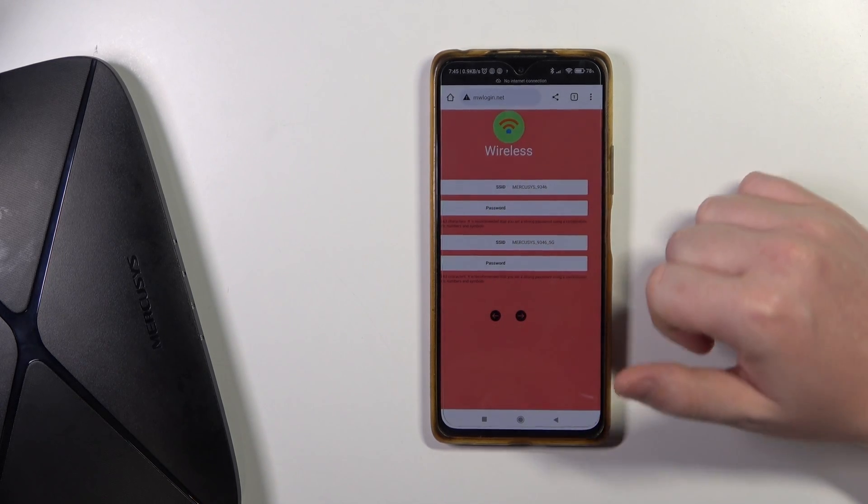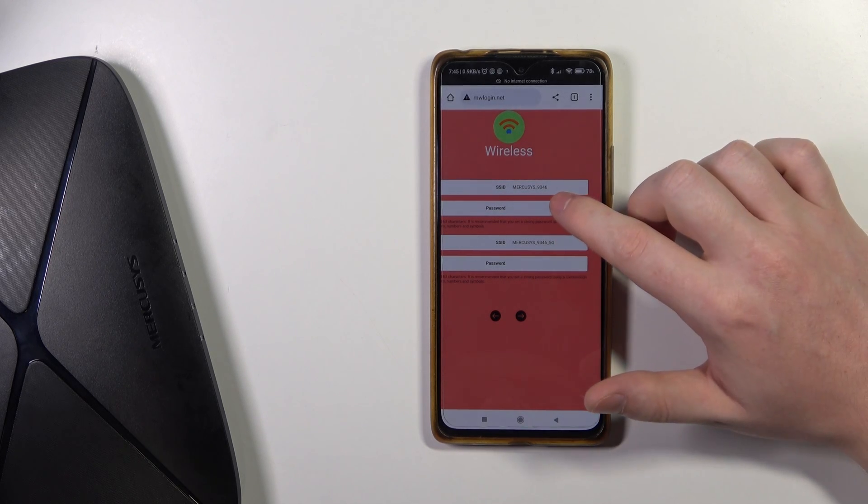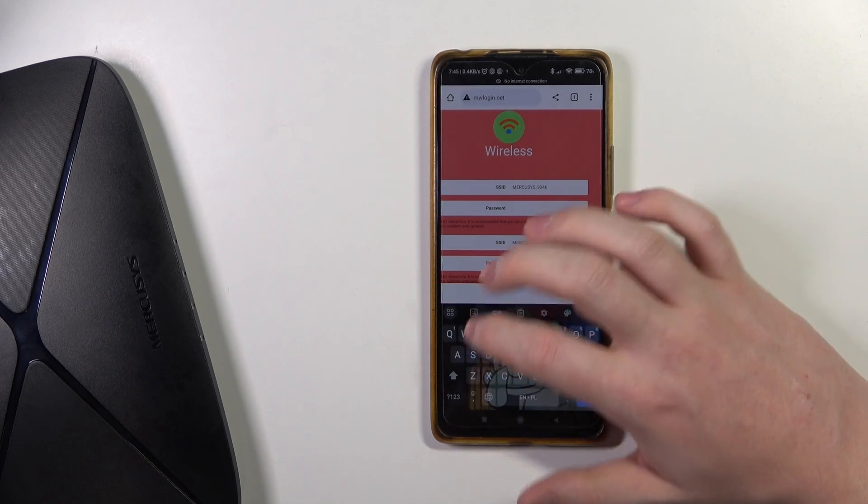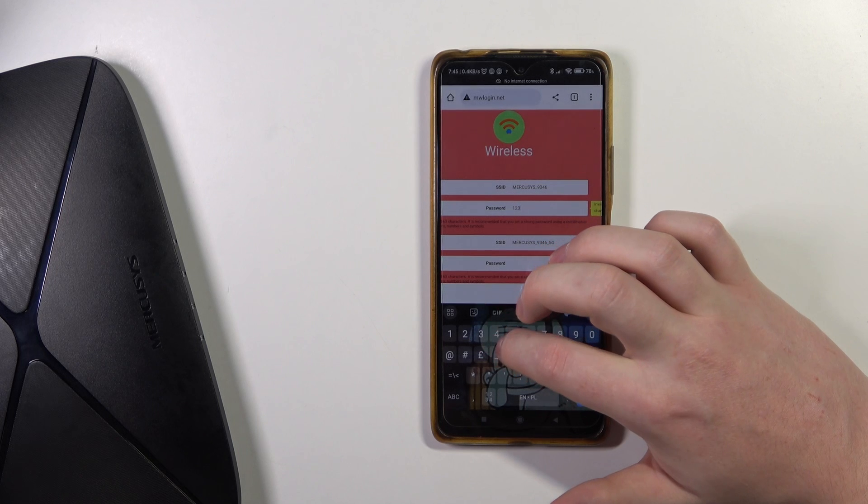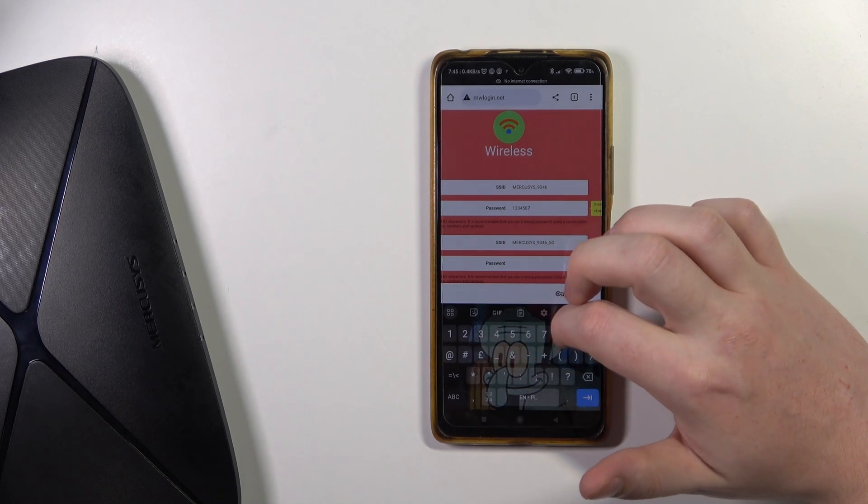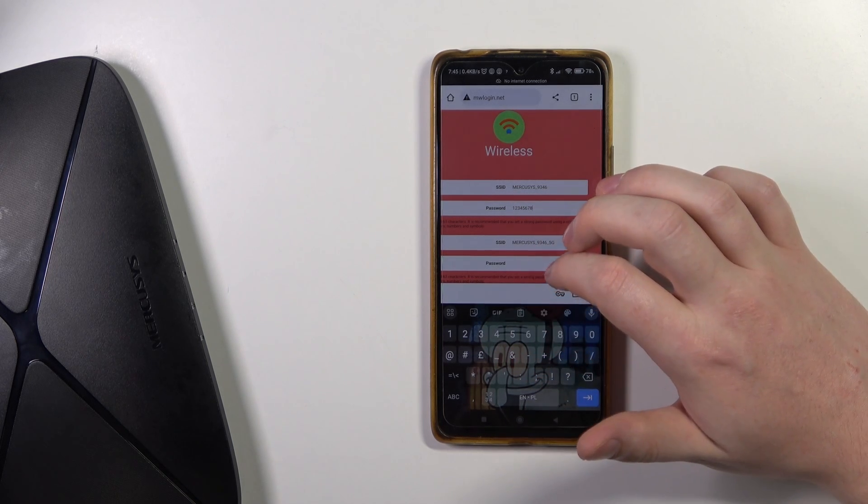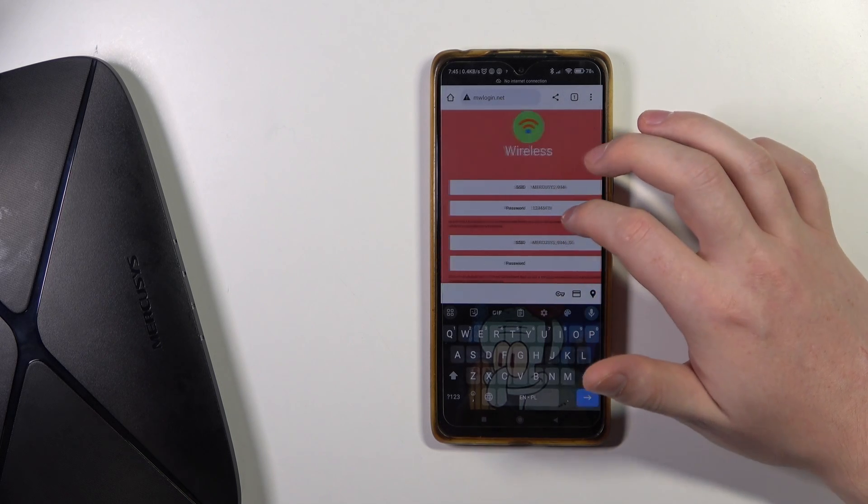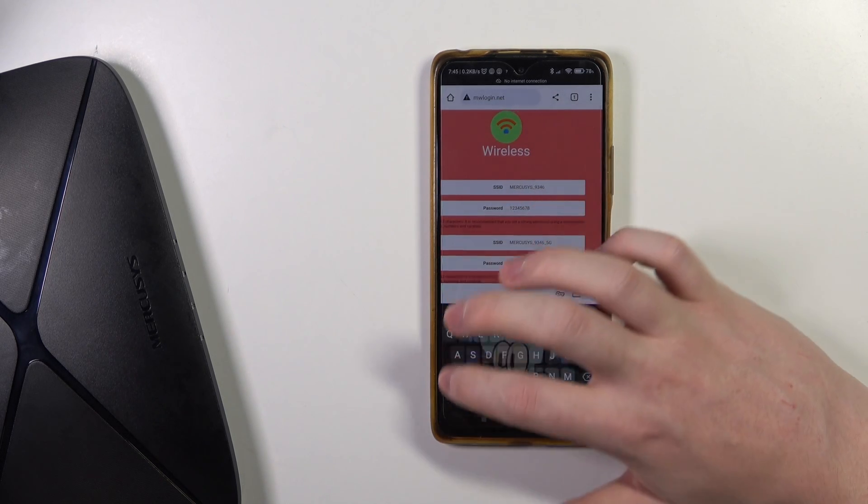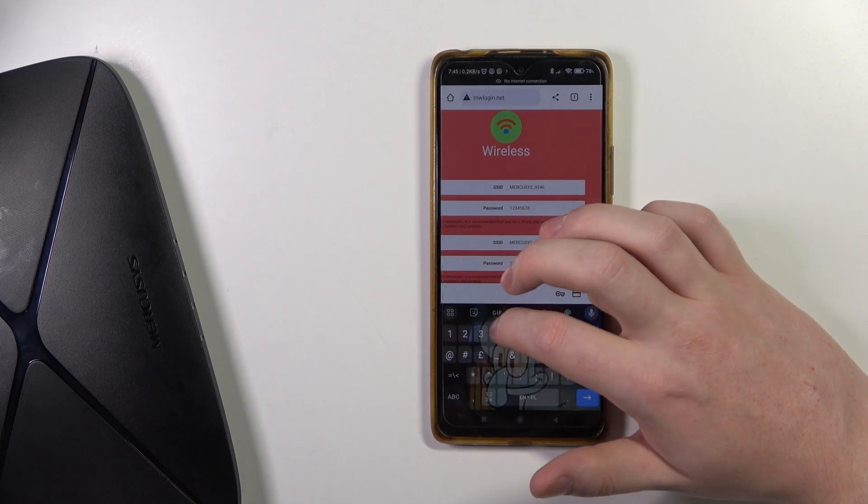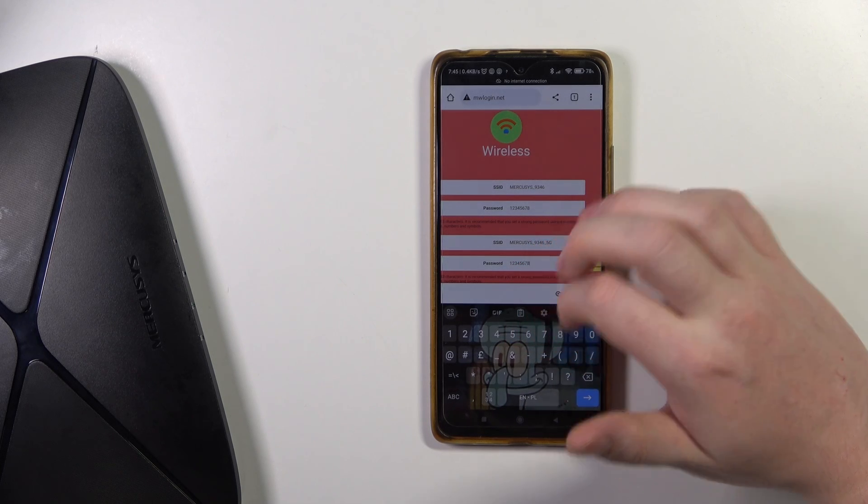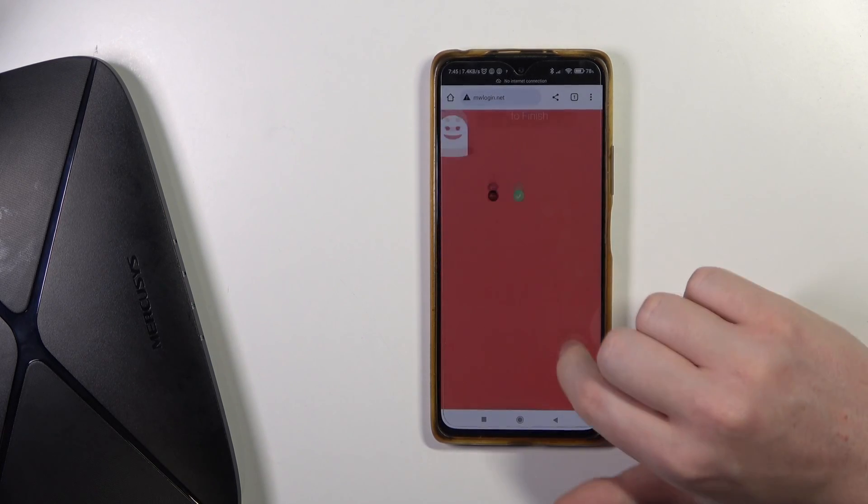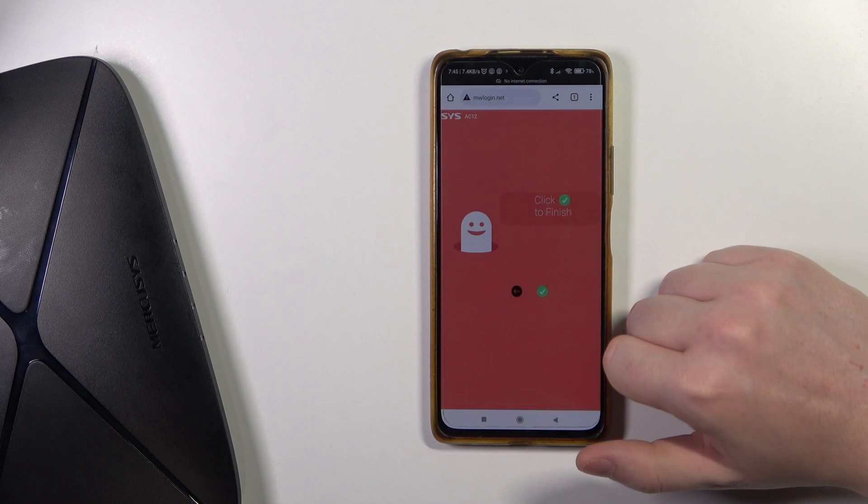Let's do that with 5-6-7-8, with the numbers, and they need to be at least eight digits. Next, click on Finish.